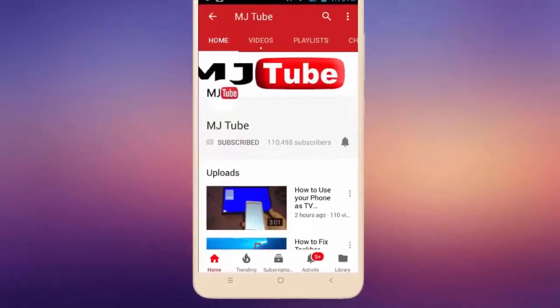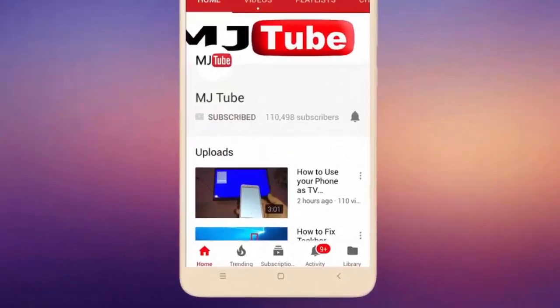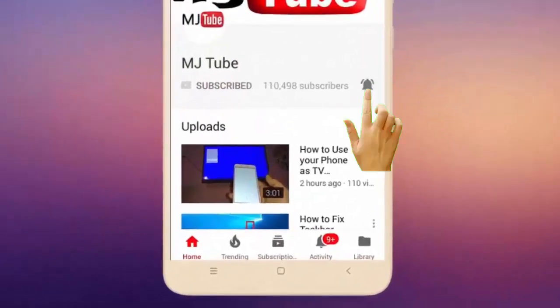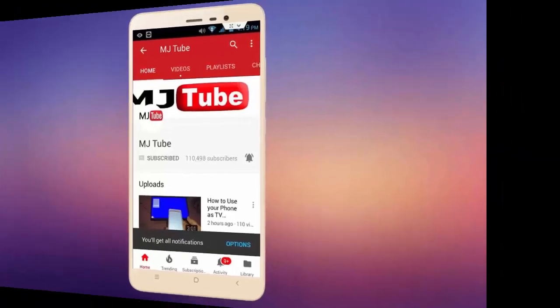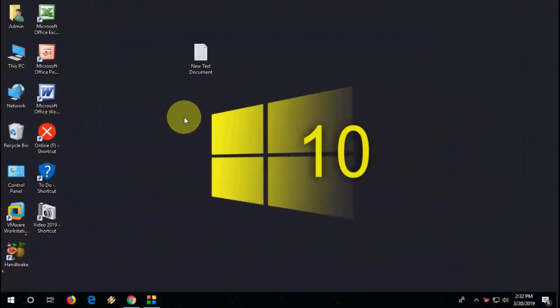Do subscribe to MJ Tube and hit the bell icon for latest videos. Hi there, welcome back again, I'm MJ. Hope you all are doing well. In this video we will learn how to reinstall Windows 10 Microsoft Store.